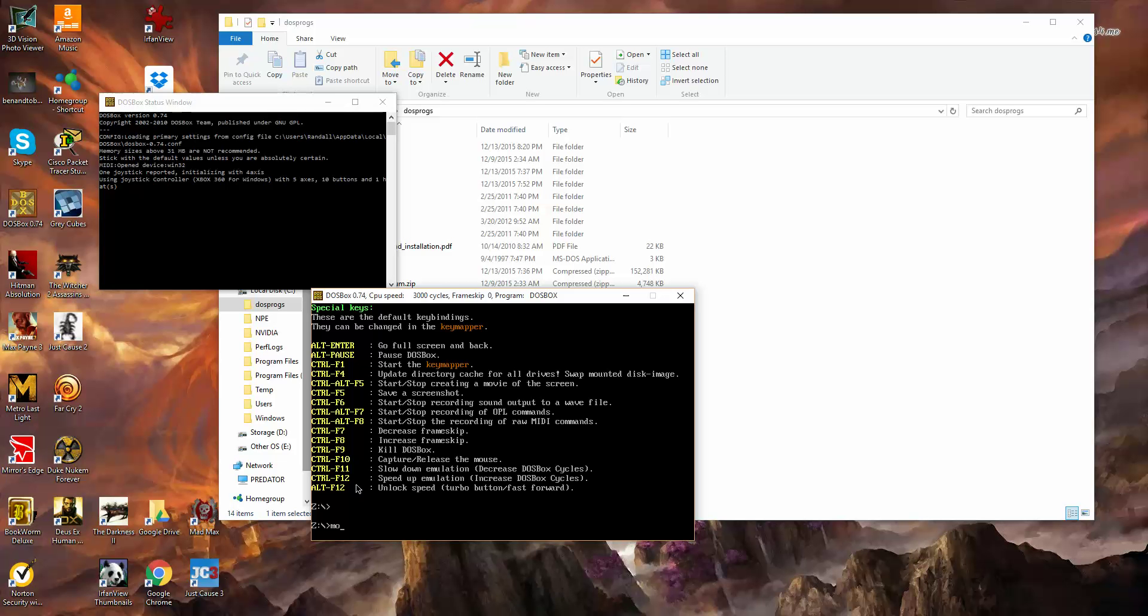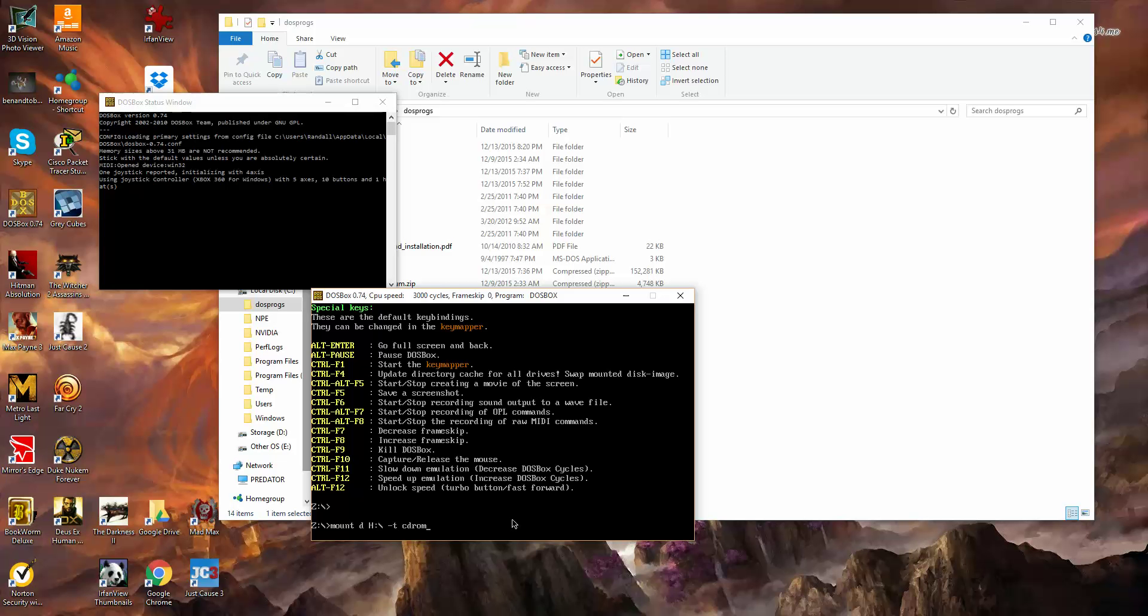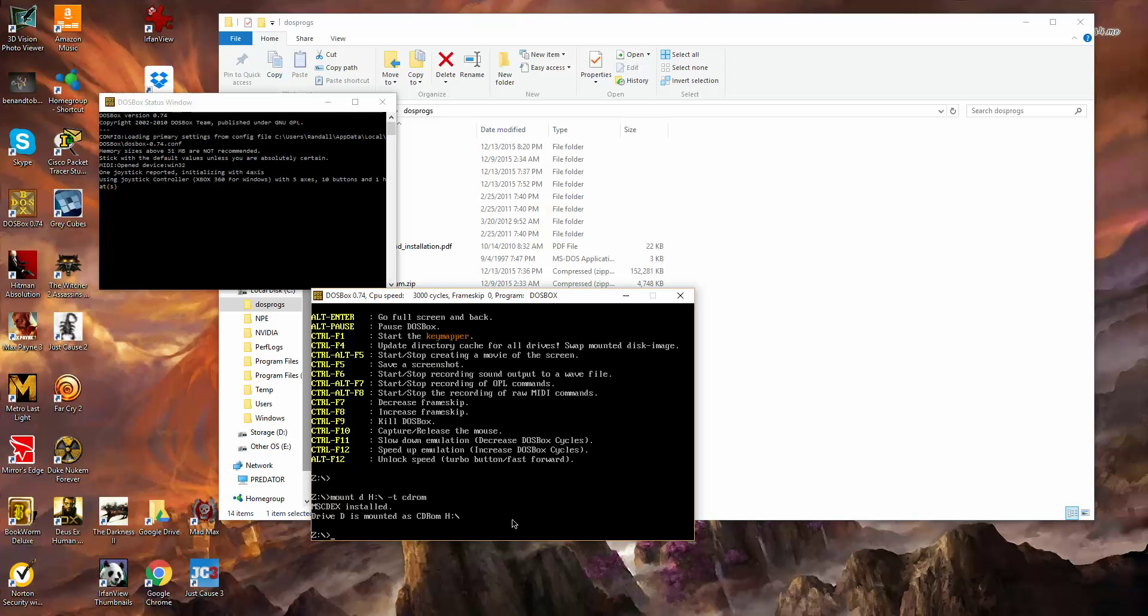We'll do mount D. So now we're mounting the CD-ROM. I'm not going to personally use it right now, but in case you need a CD-ROM, this is how you do it. I put H right here because my CD-ROM drive is drive H, but if yours is drive D, then you put D. If it's drive M, you put drive M, whatever your CD-ROM drive is. It shouldn't be case sensitive, I just put capital H out of habit. So it says drive D is mounted as CD-ROM H.